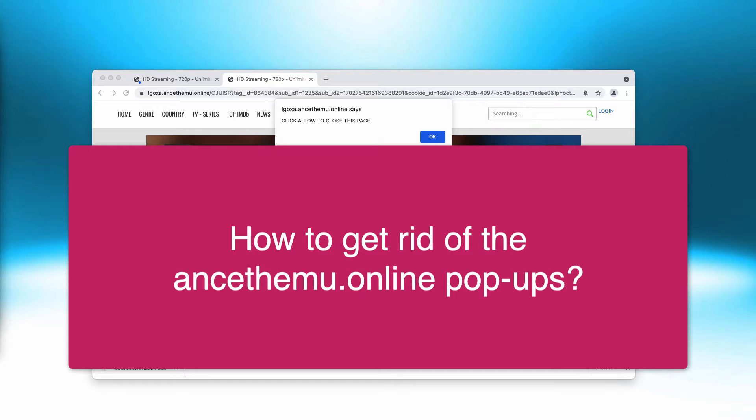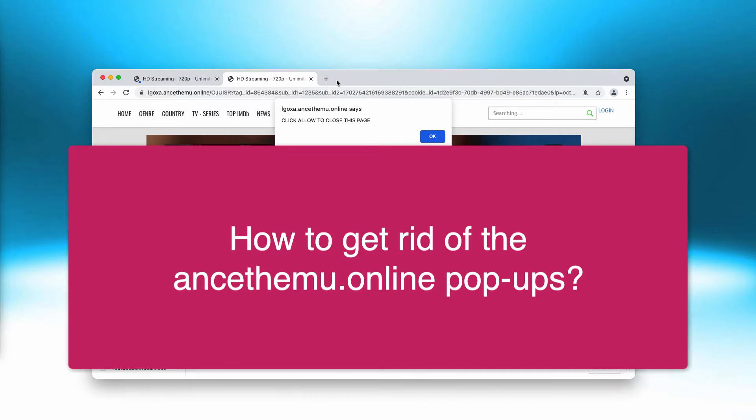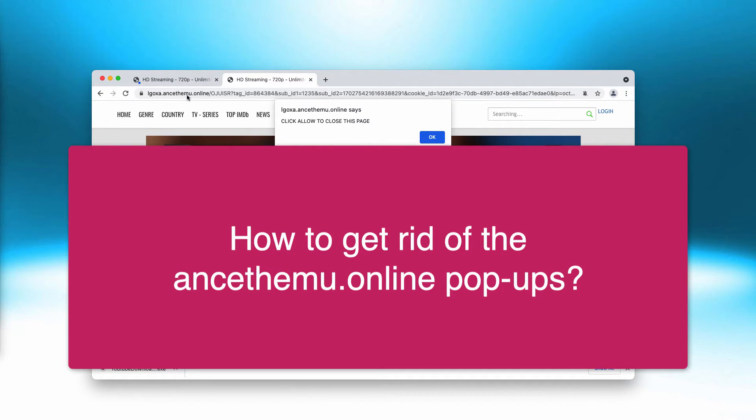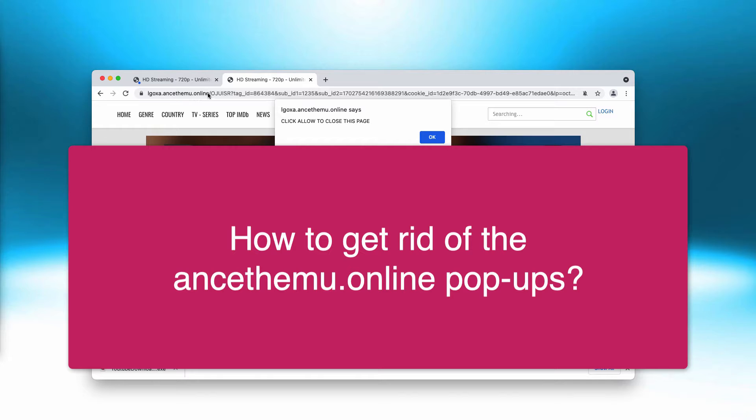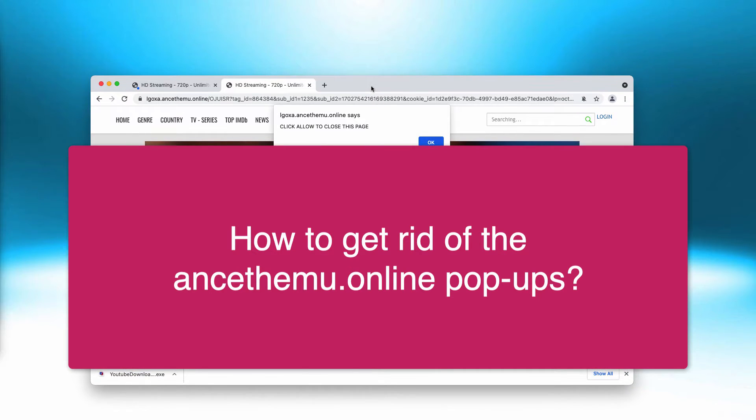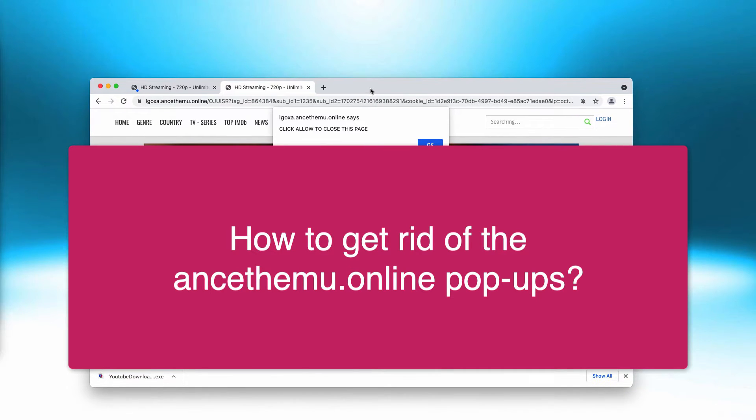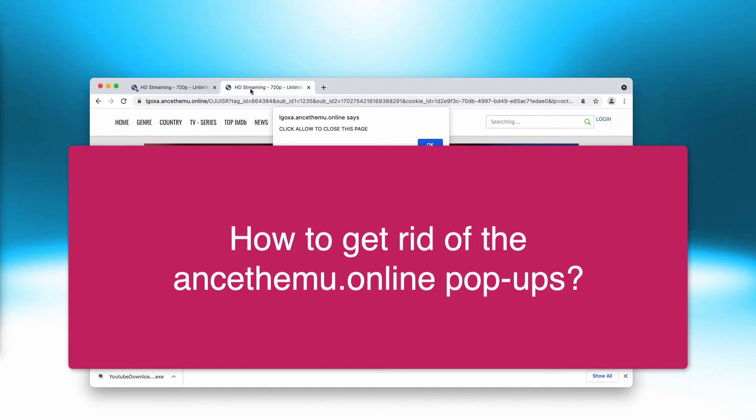This video guide is dedicated to help you get rid of the pop-ups coming from the site ancethemu.online. These pop-ups are dangerous. On one hand, they display pretty filthy content not suitable for a younger generation.